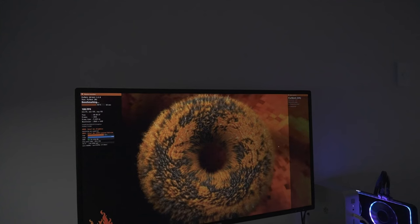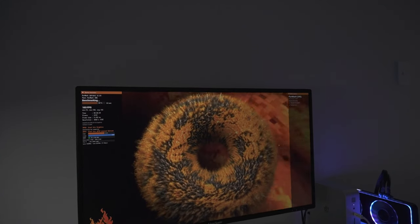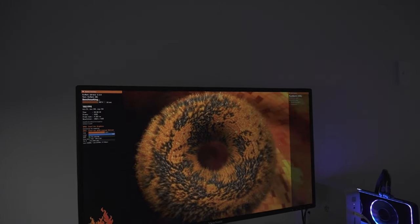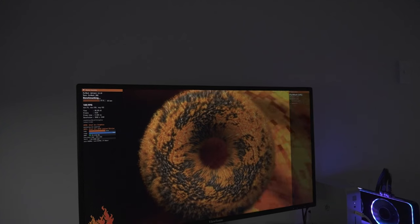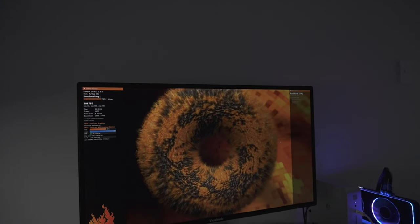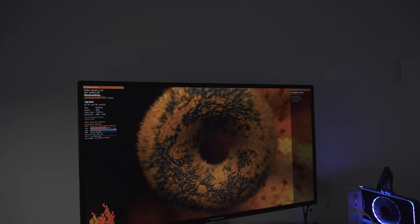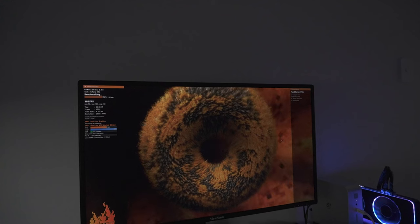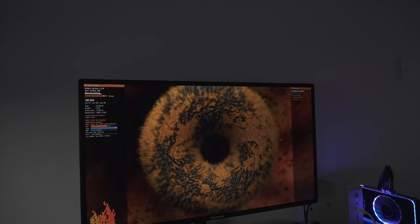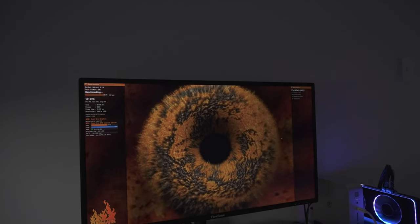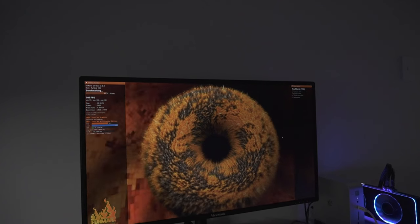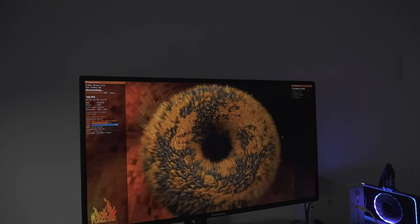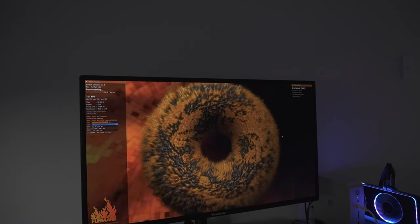For stress testing with Furmark, the results were modest, with the OpenGL benchmark achieving 1,284 points and running at an average of 21 frames per second, while Vulkan performed slightly better with 1,413 points at 23 frames per second.